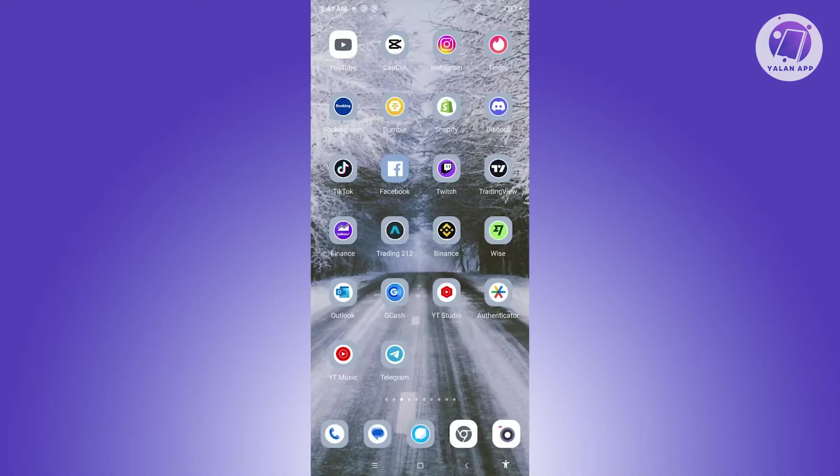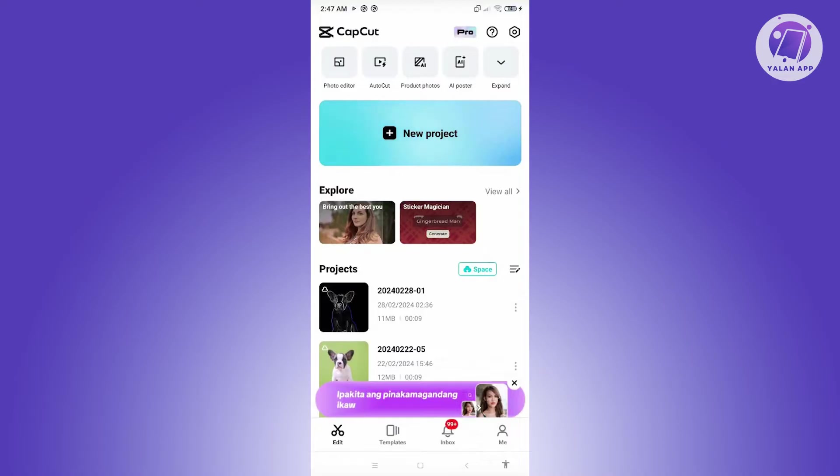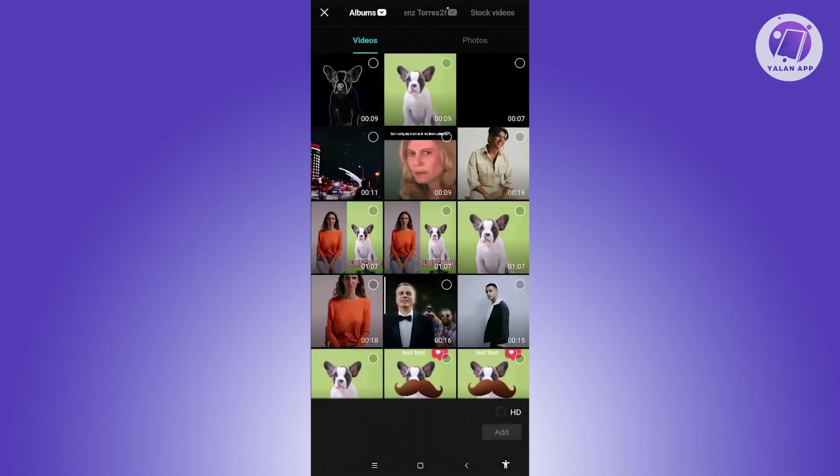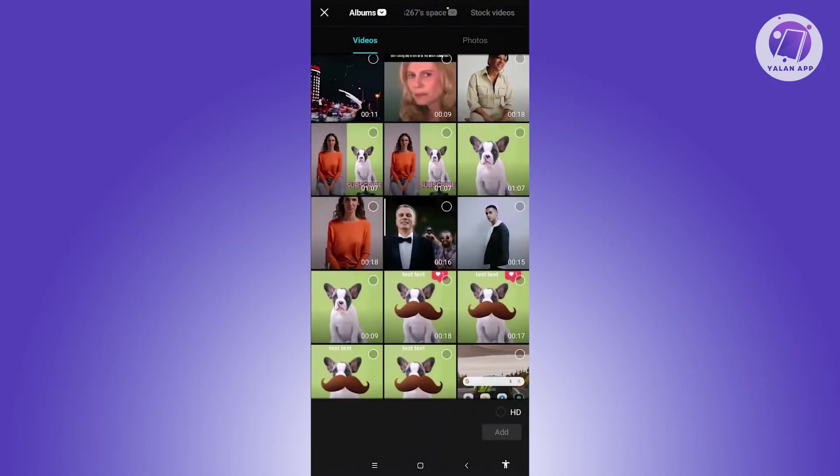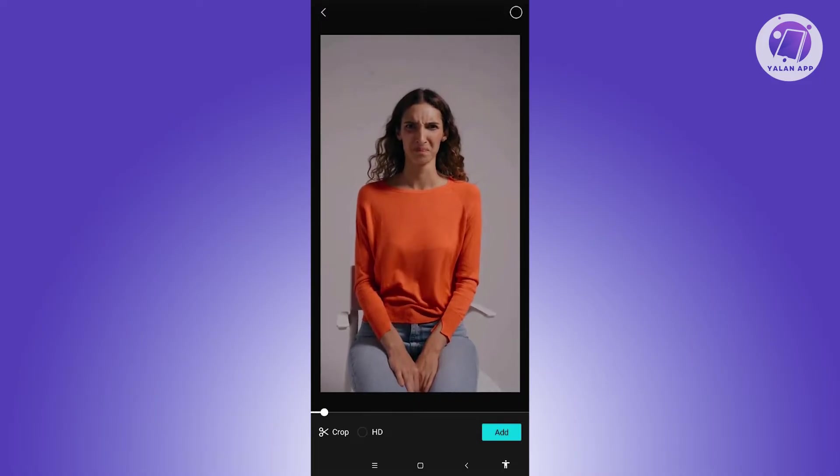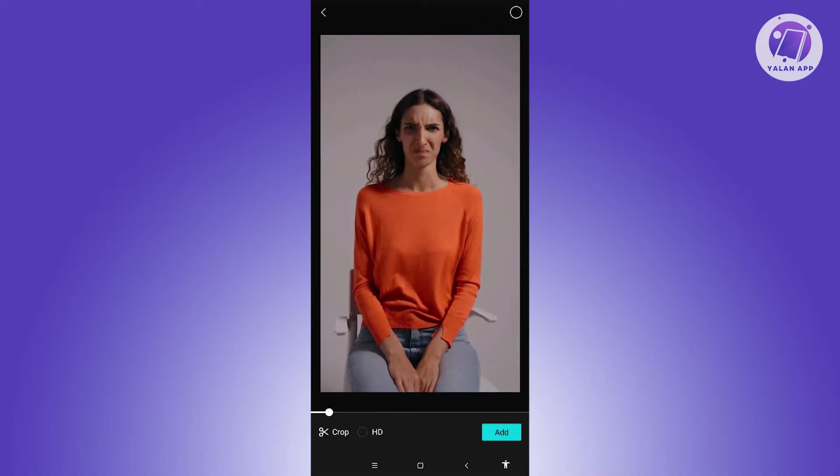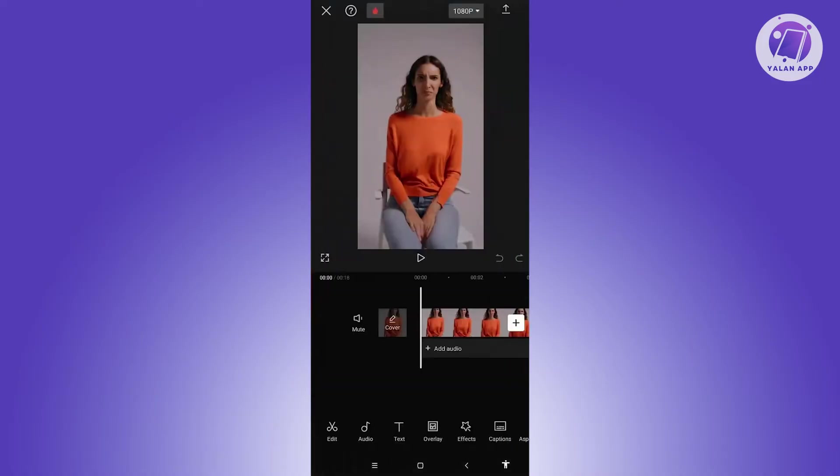First thing we need to do is start creating our project. Let's open up CapCut here and click on new project. Now we need to locate our video and we want to first cut our video. Let's click on the button here.